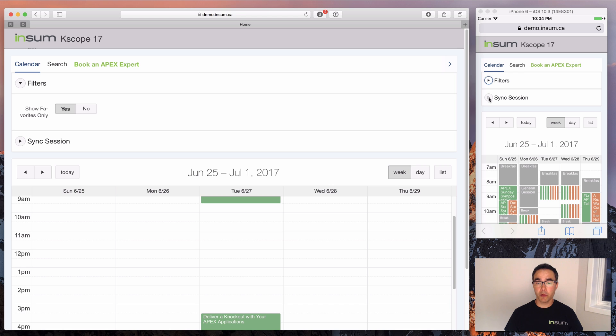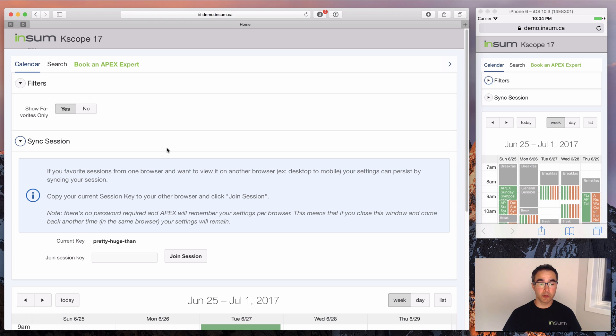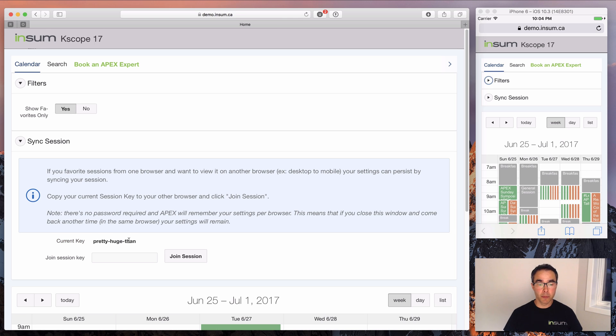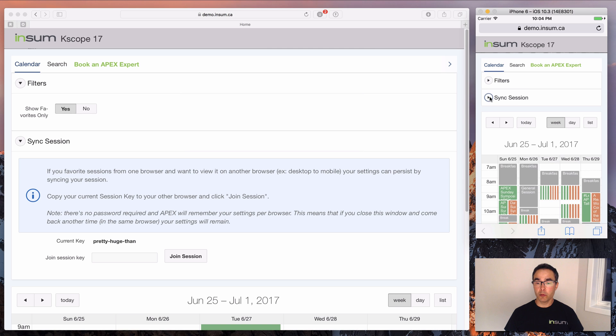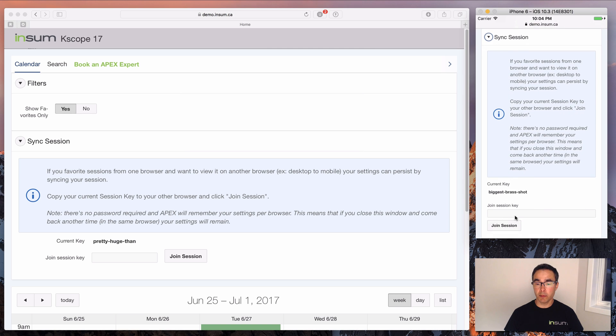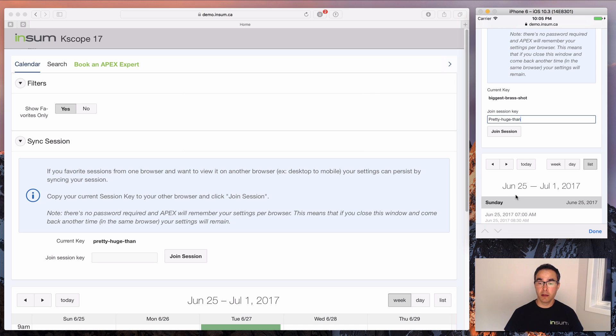I see the exact same screen, but the problem is how do I get the data on my desktop into my mobile? We've created this thing called sync session. What that does is it will synchronize your sessions between different browsers. So in this case, I want to sync it from my Safari to my iPhone. And what you see here is this random generated key, this three word key. And all you have to do is in your phone or your other browser, I just type in the exact same thing. So I type in pretty, huge, thin, and click on join session.